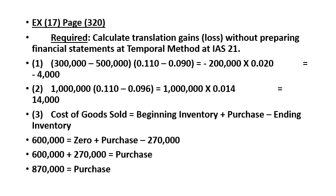Step two: sales times the current rate minus the historical rate. Sales are 1,000,000. The current rate at December 31, year one is 0.110, minus the average rate of 0.096. The result is 1,000,000 times 0.014, which equals 14,000.